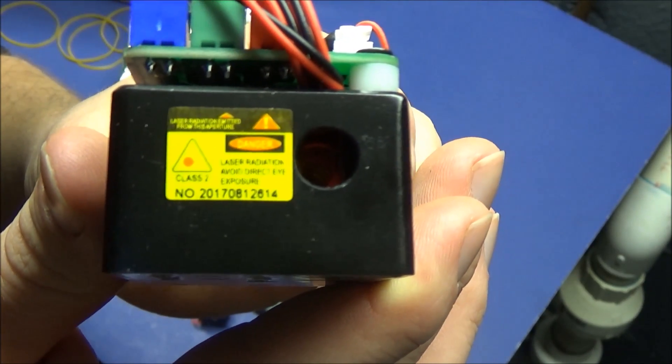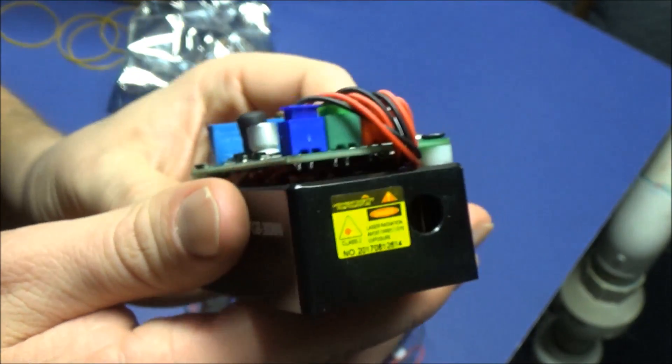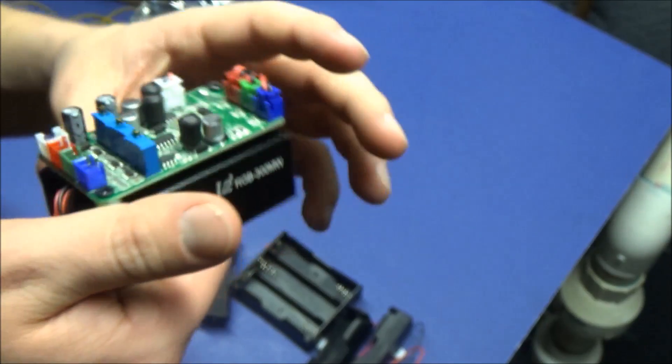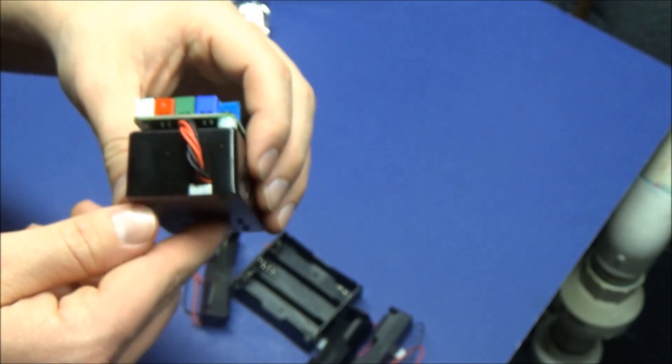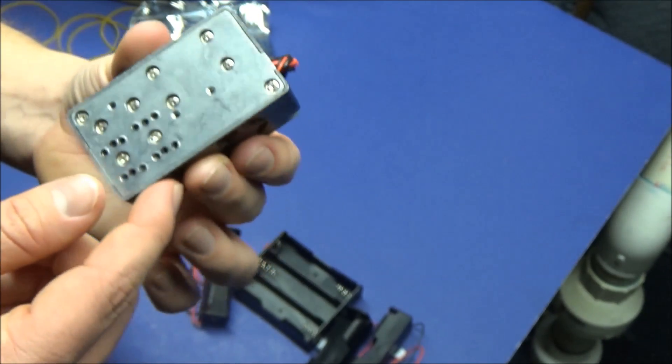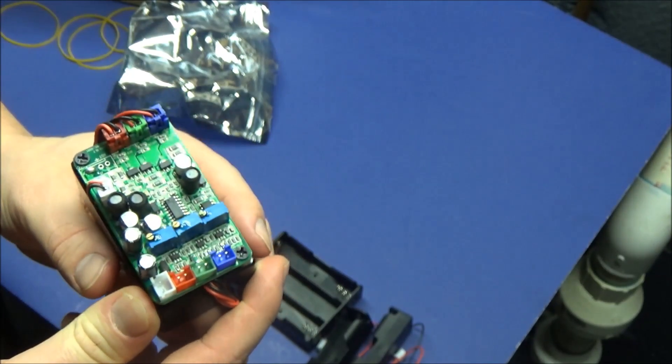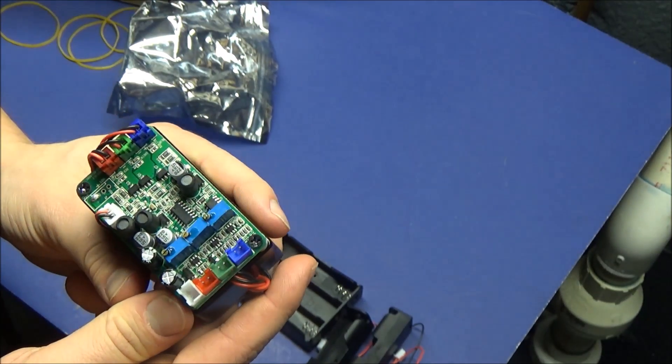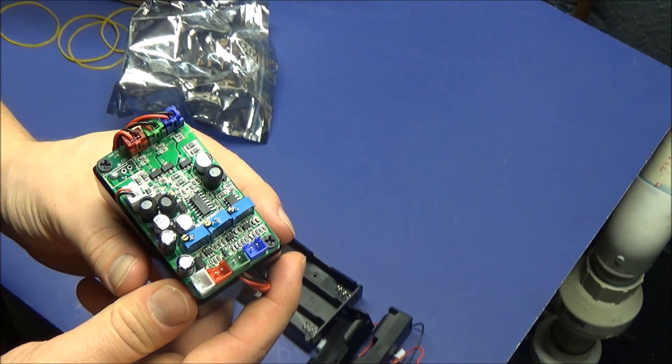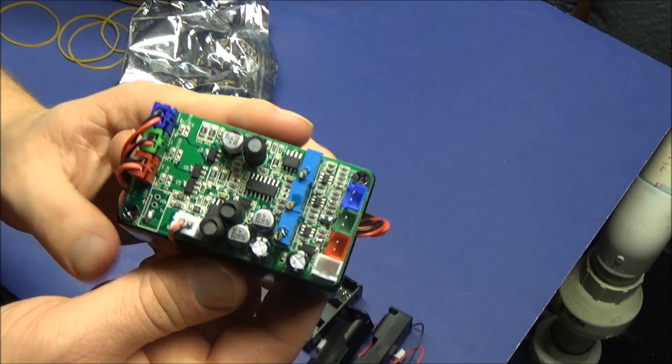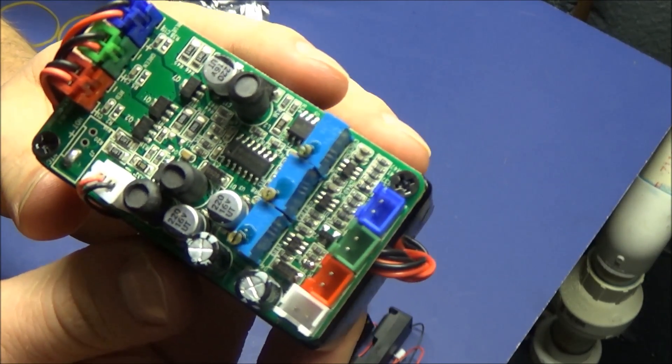The power testing I did showed 35 milliwatts for the green 532 nanometer, about 50 milliwatts for the 450 nanometer blue, and about 144 milliwatts of power for the red 650 nanometer. Those are the power readings straight out of the box.